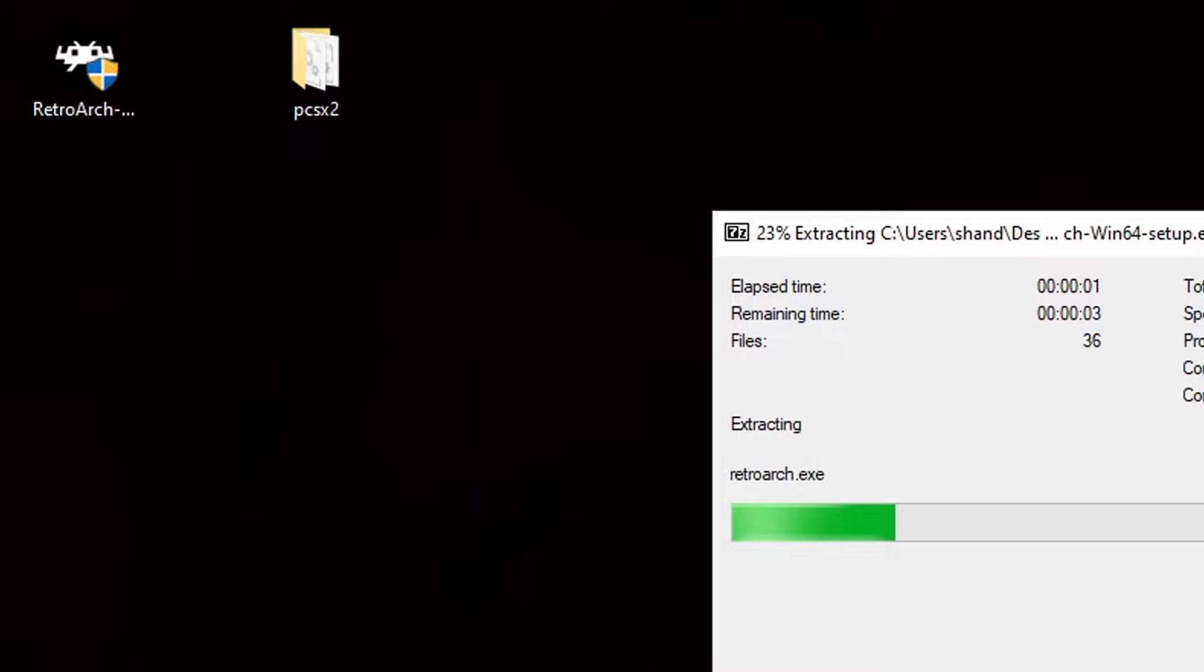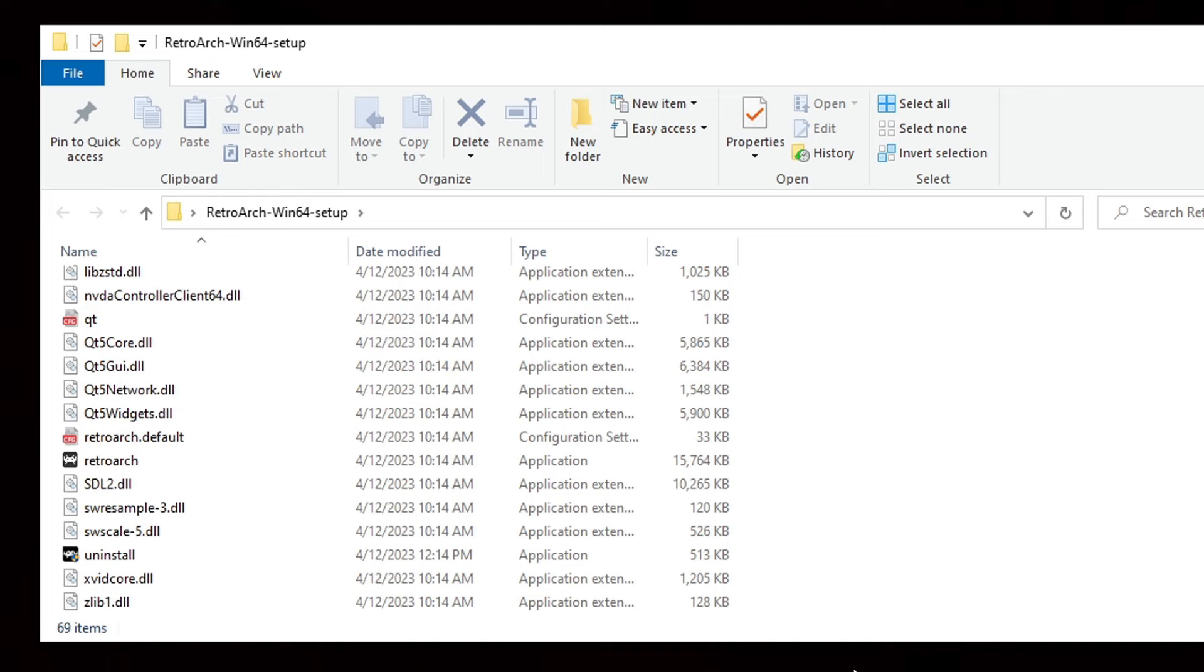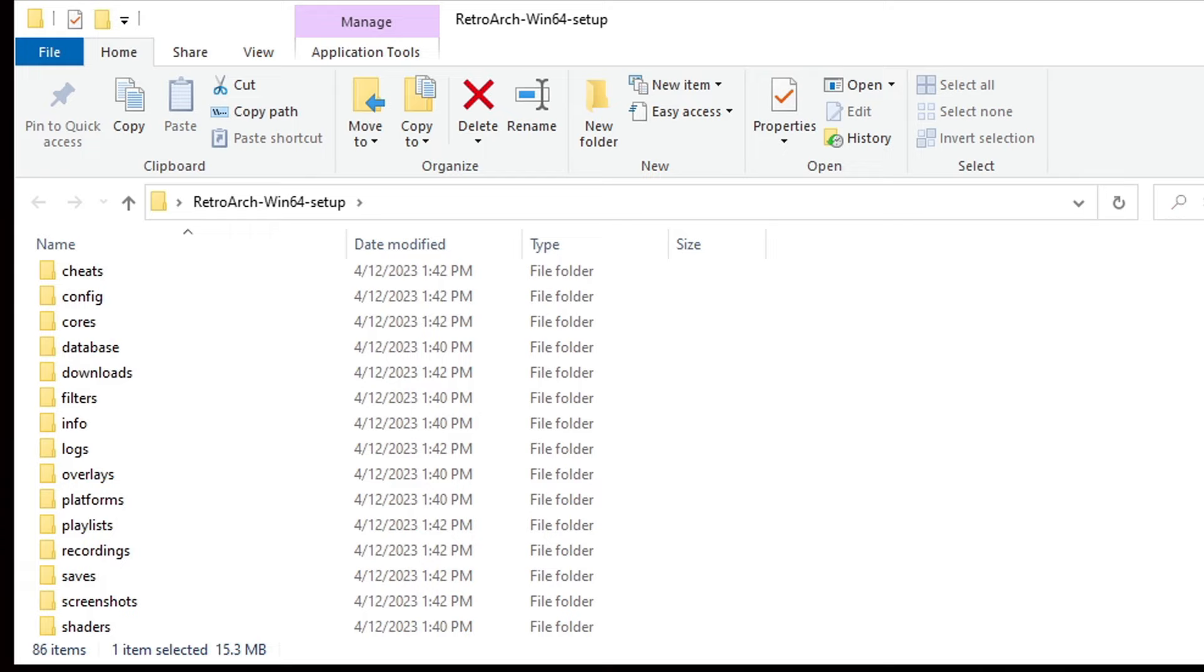Now, the folder we need is called System. That folder isn't going to be created until we open RetroArch for the first time. So, let's go ahead and open RetroArch. And now, we're going to exit out of RetroArch. And now, if we scroll back up, we have our additional folders. And the folder we're looking for is right here called System.